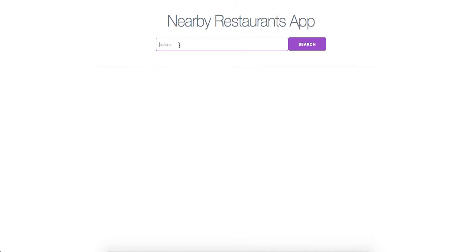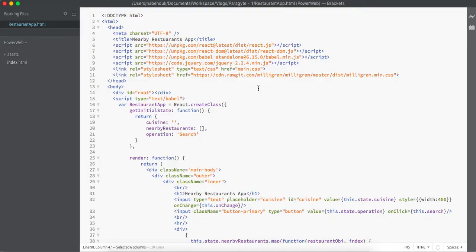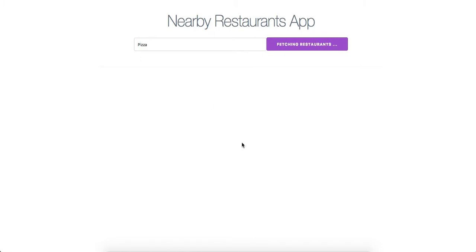If you go to our application again, this is how it looks like. We have set some cuisine such as pizza, and then once you do the search operation it asks for my location. I say allow and then the entire operation happens.